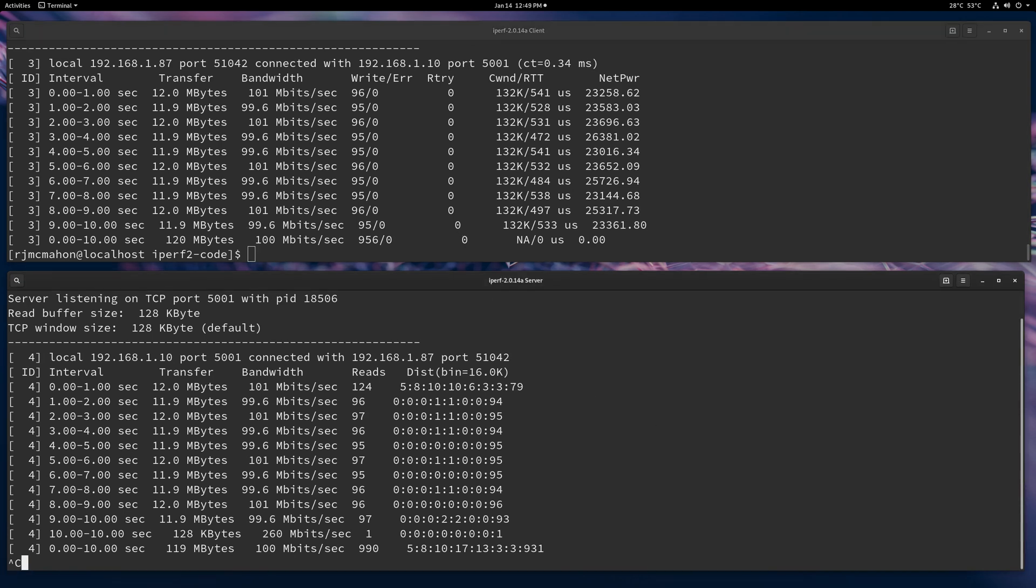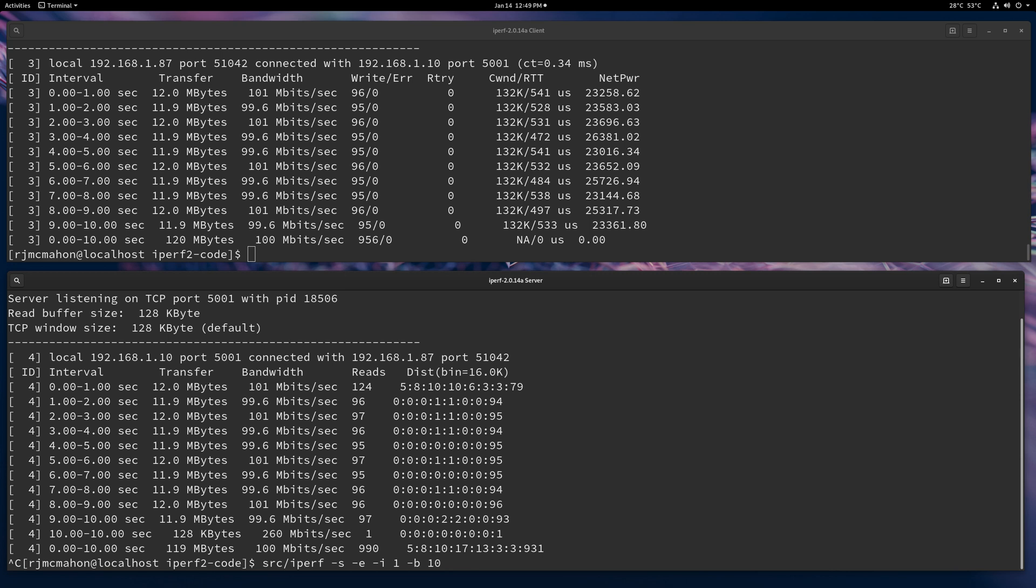The other option is with iperf2, you can actually rate limit the reads. And since TCP is a connection-oriented protocol, the TCP stack will indicate congestion back to the transmitter and it should slow down.